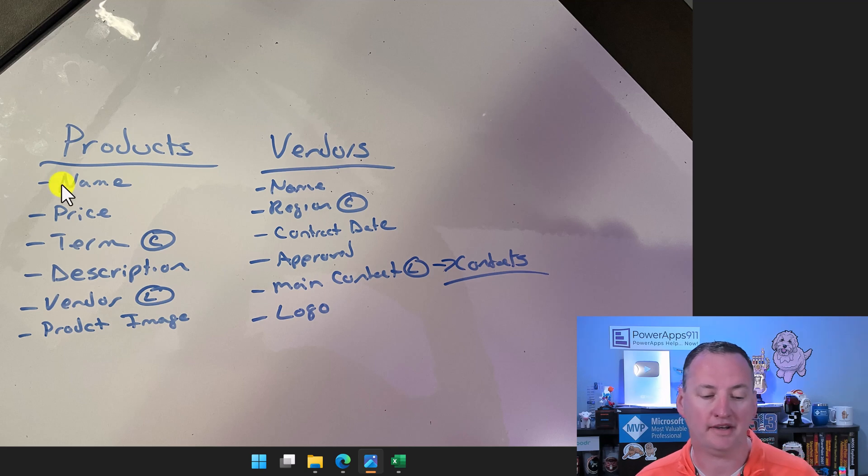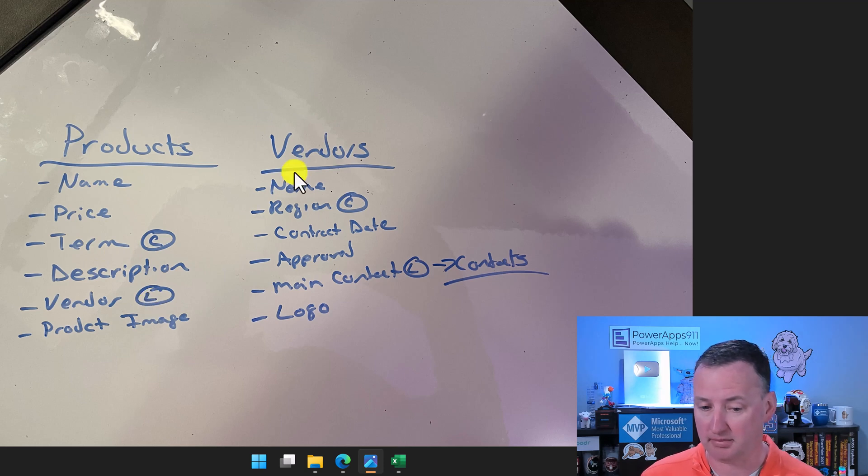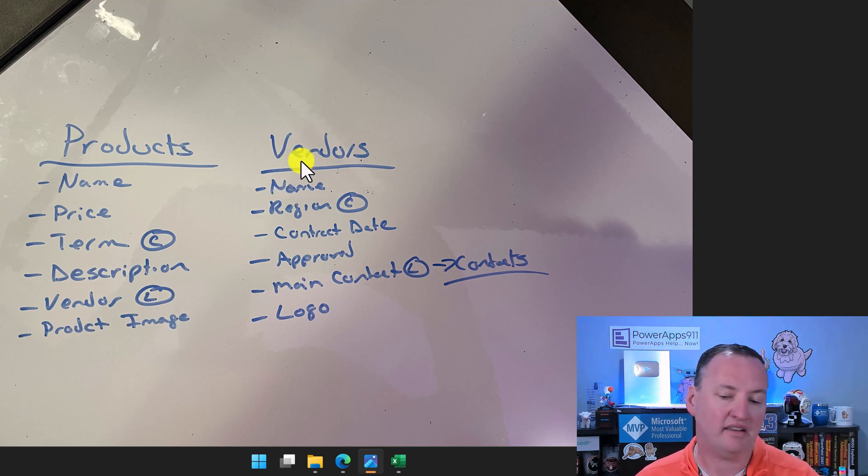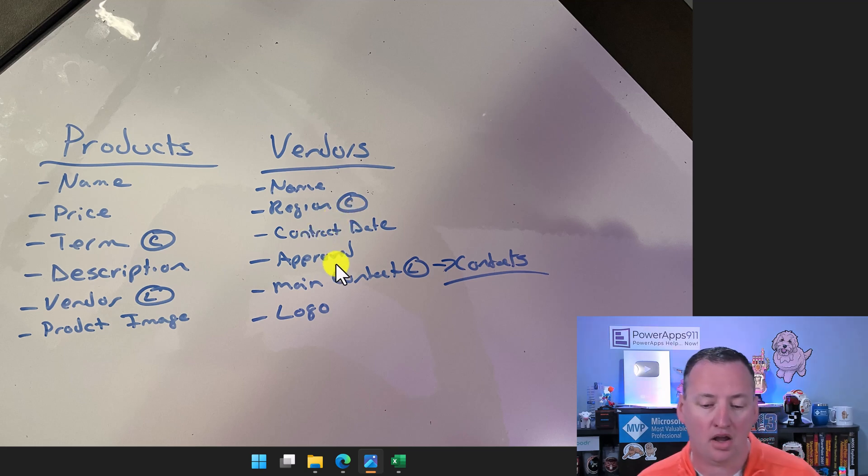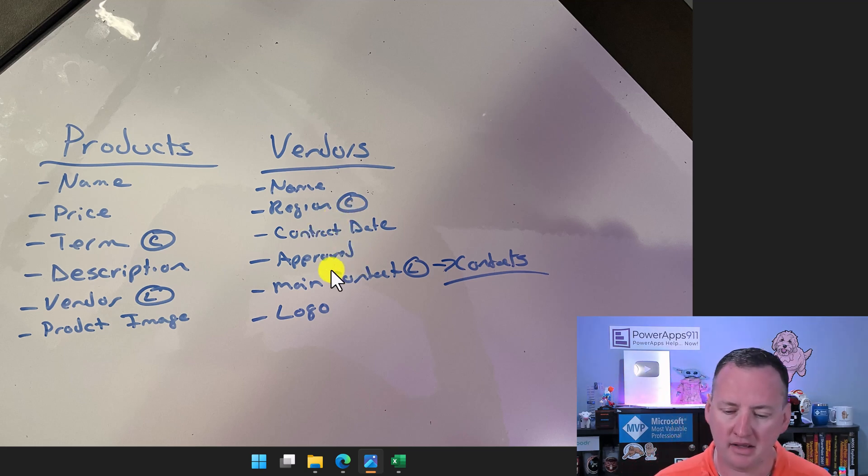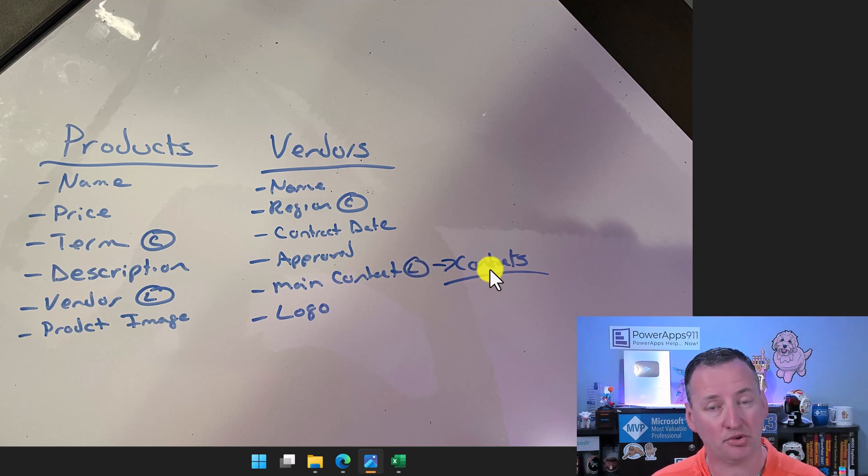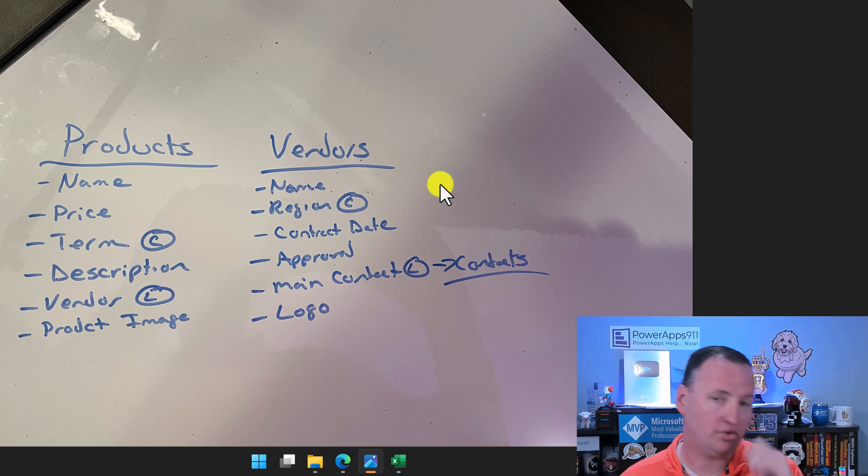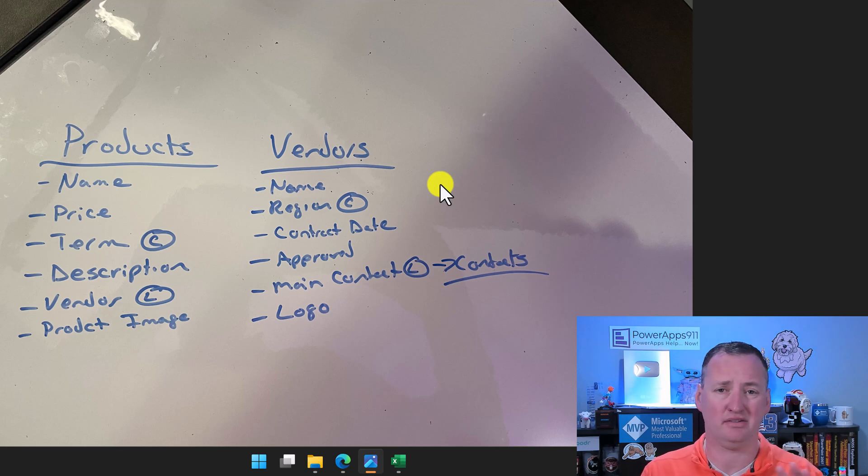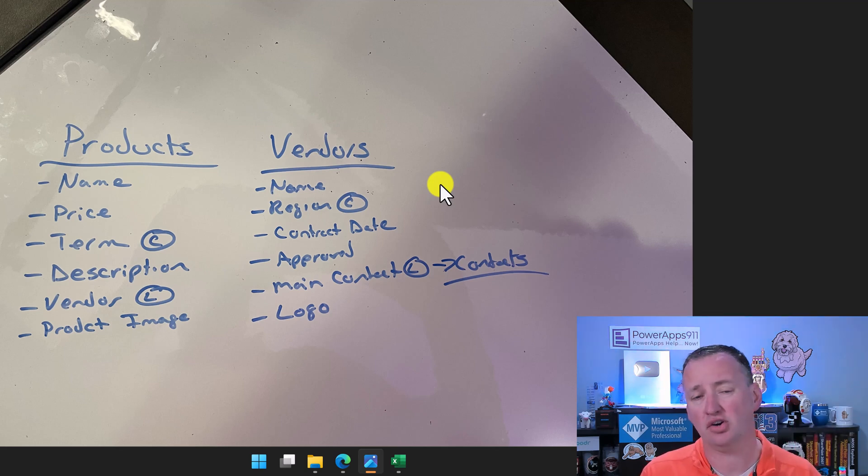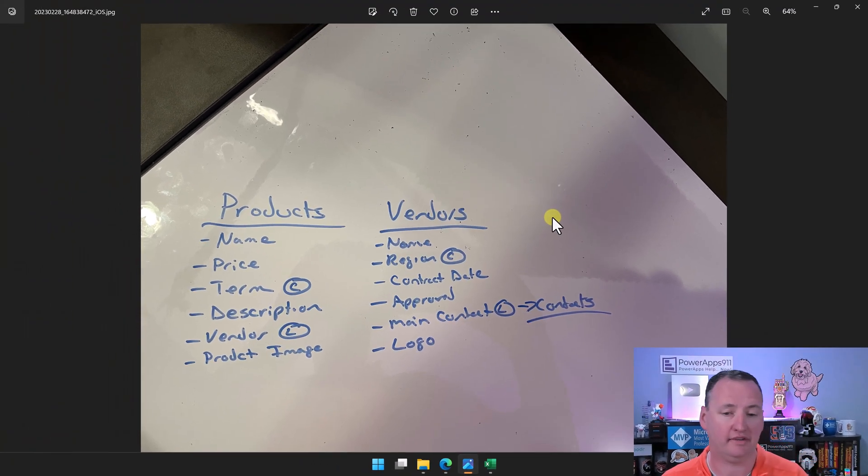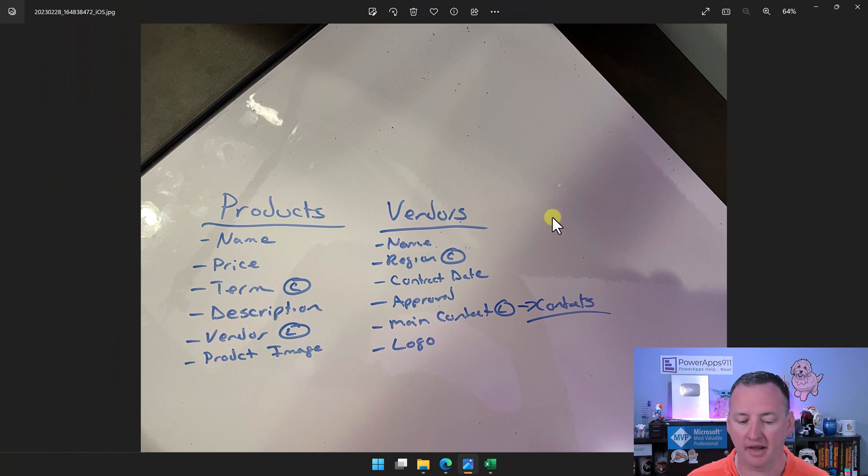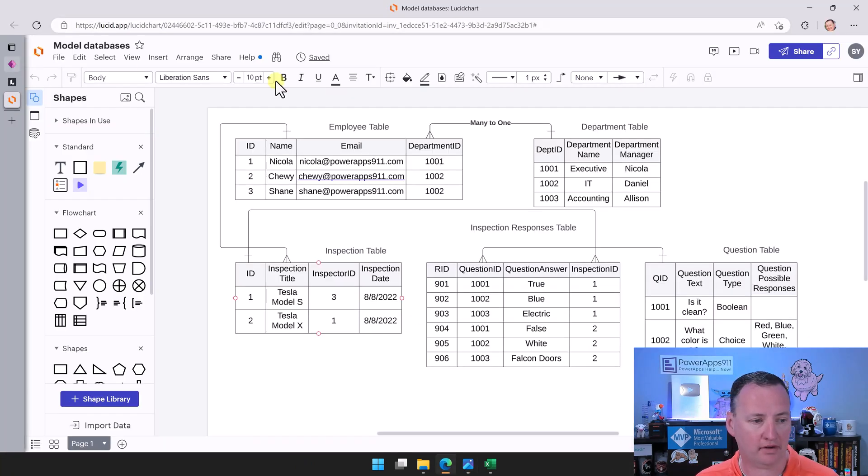The other way that we will sometimes do this, and this is what I most typically will do, is jump in here and do it in a picture. I have a little whiteboard desk here, so I just wrote out on my desk today. Here are the tables I want to have: a products table and a vendors table, and then the different columns I need. For products, it's name, price, terms as a choice set, description, vendors will be a lookup to vendors, and then product image. For vendors: name, region which is also choice, contract date, approved which is yes/no, main contact which is a lookup to contacts, and then logo.